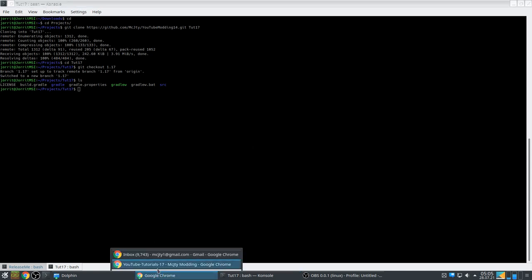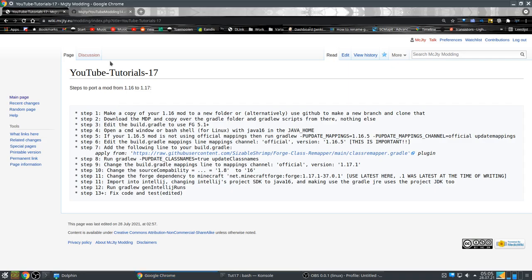Let's check the following steps. Edit the build.gradle to use ForgeGradle 5.1. Don't confuse Gradle with ForgeGradle — Gradle is the tool, and ForgeGradle is something the Forge team adds to help with your mods. It's a plugin for Gradle.